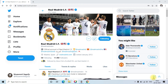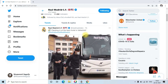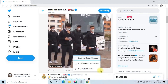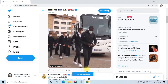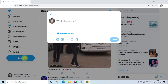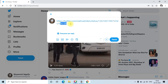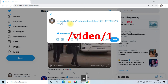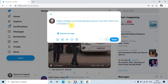Embedding a video to your tweet using your computer is identical to the Android process. First copy the video URL that you want to embed in your tweet, then create your tweet. Paste the video URL and remove the extra part, then add slash video slash one. If you want to add any captions, add them at the top.